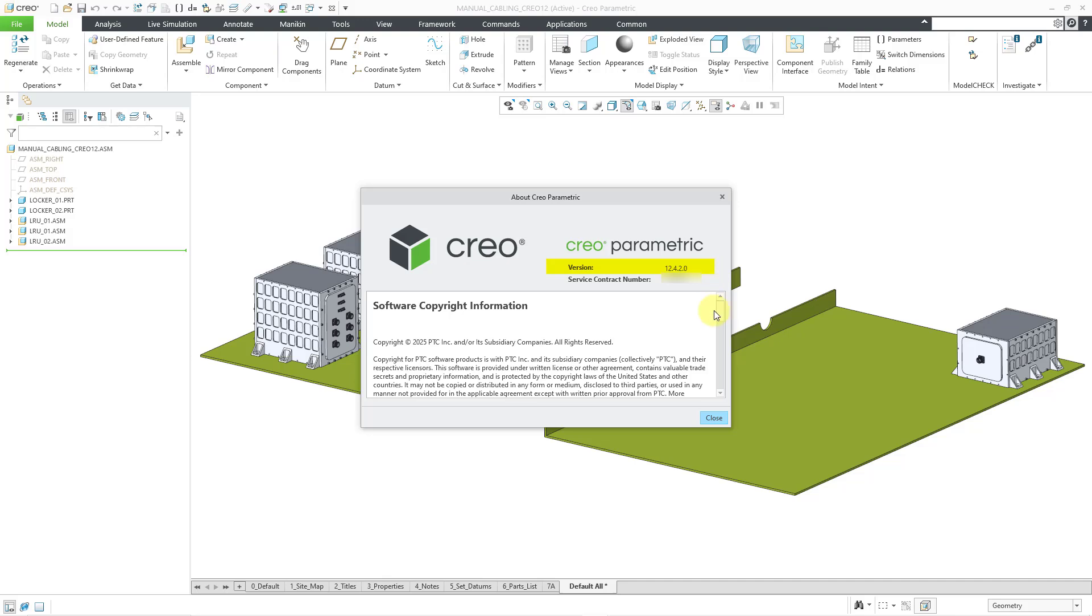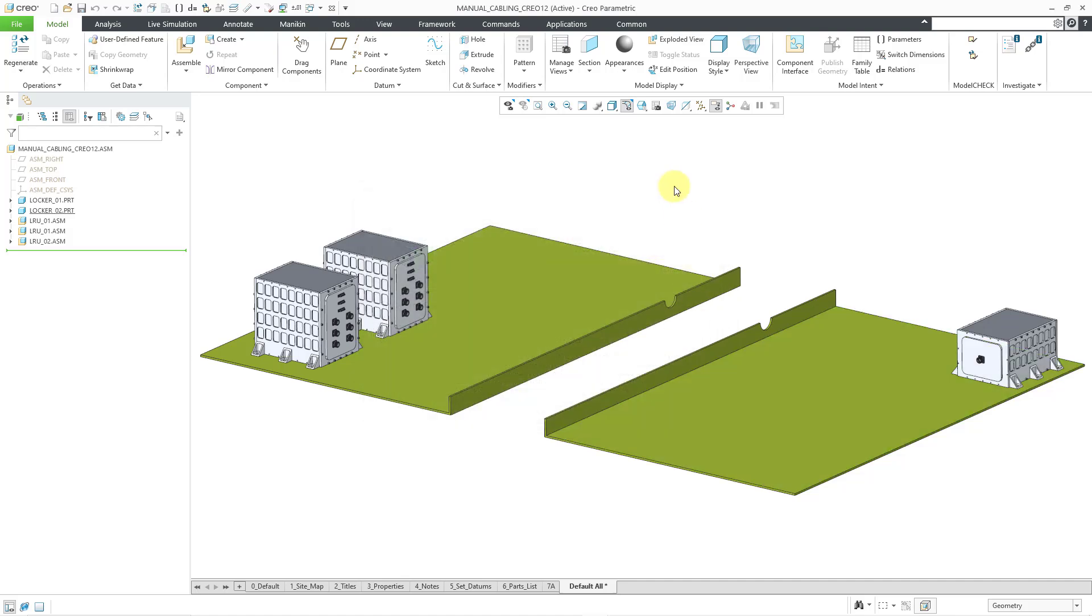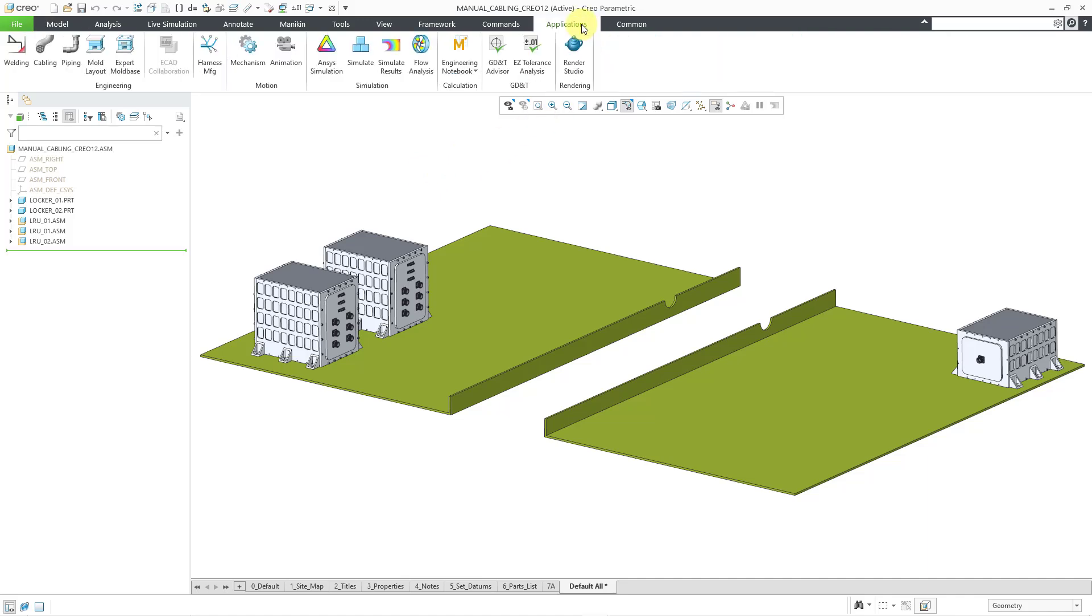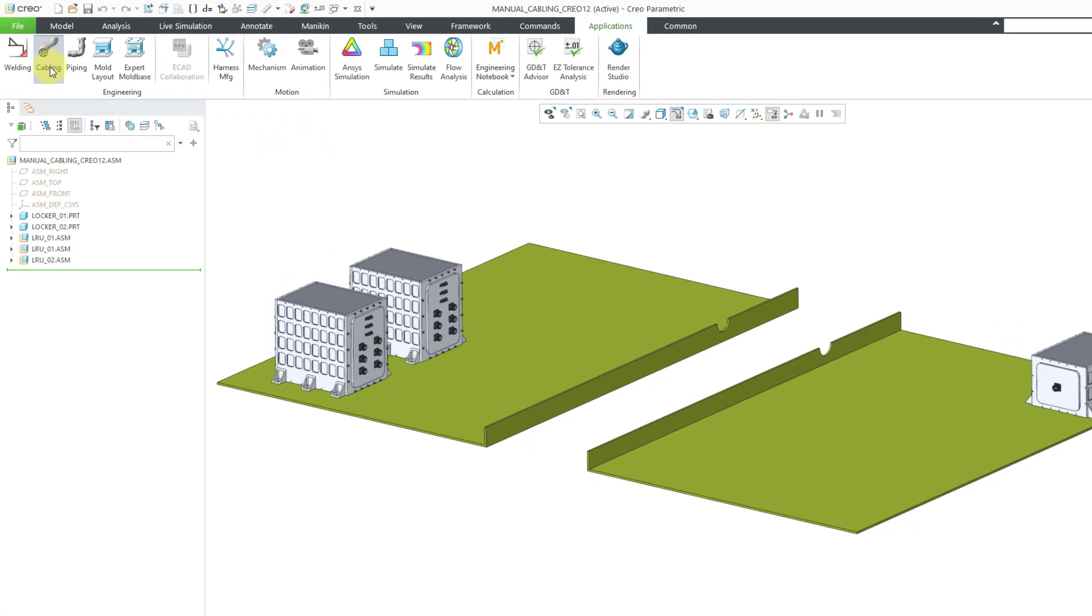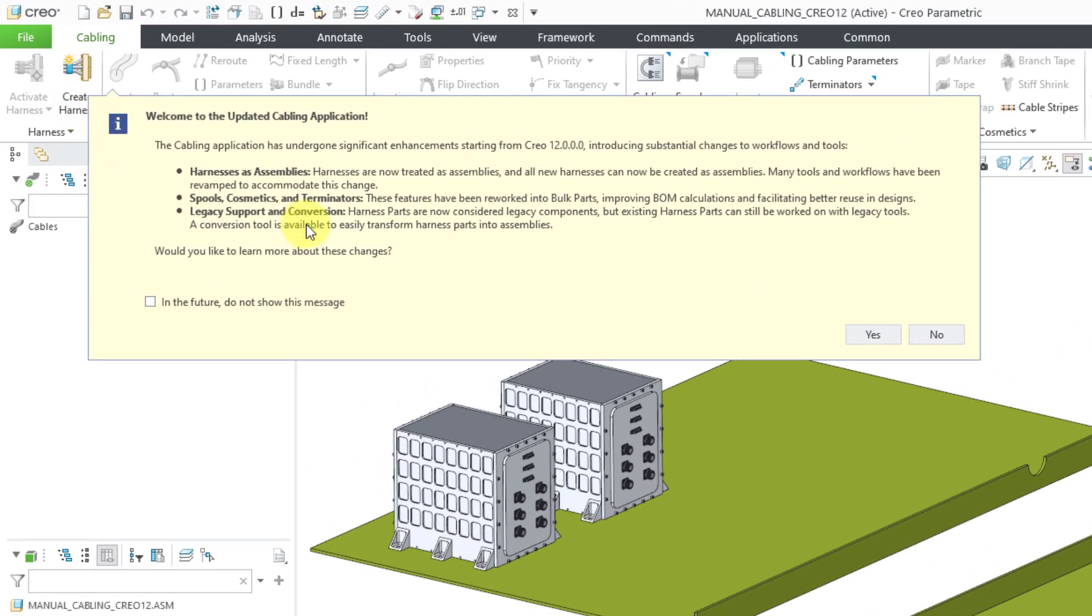Let me close out of my About Creo Parametric dialog box. Here I am in an assembly. I want to start cabling. So let's go to the Applications menu and then choose our cabling command. And here we have the warning message. This is going to go away in a moment. I recommend that you go into the Help in order to read this some more.